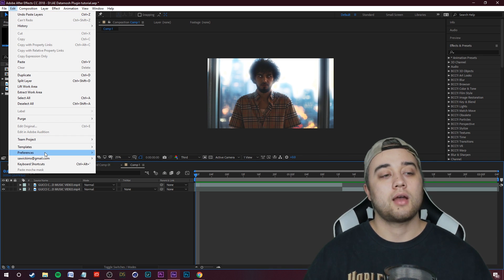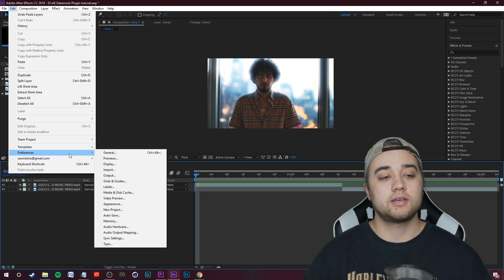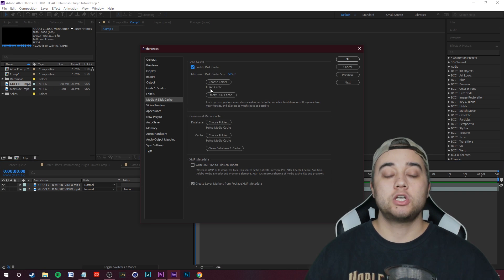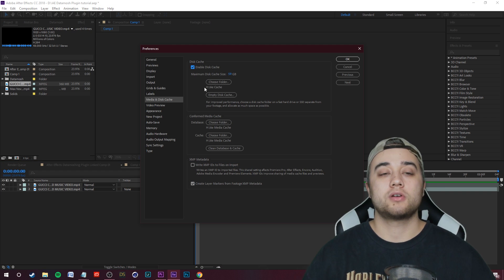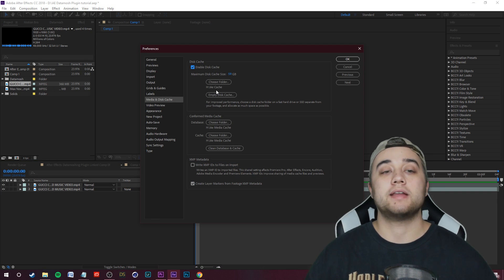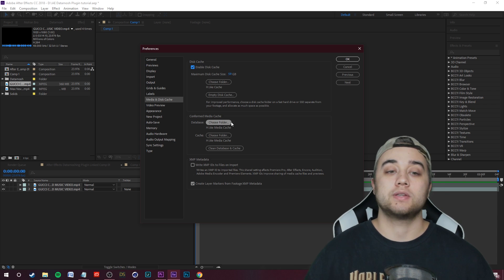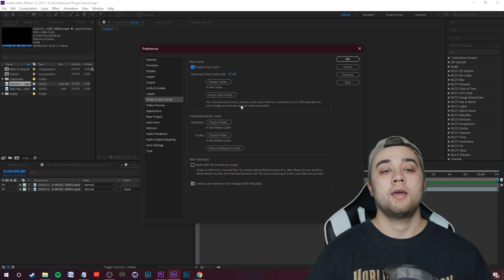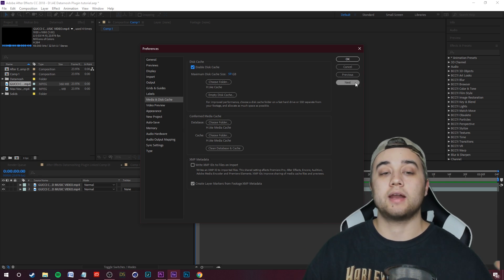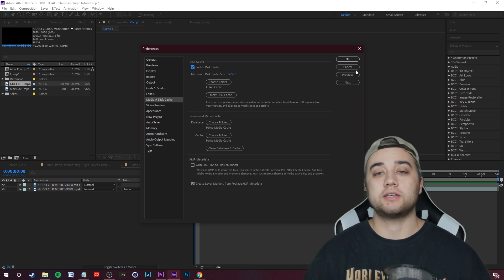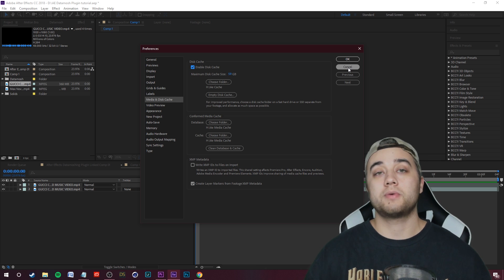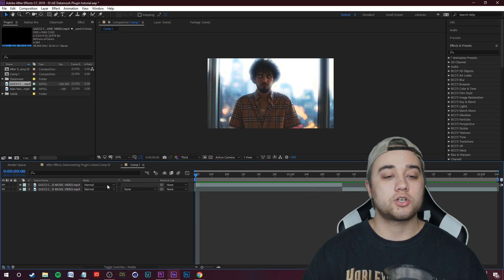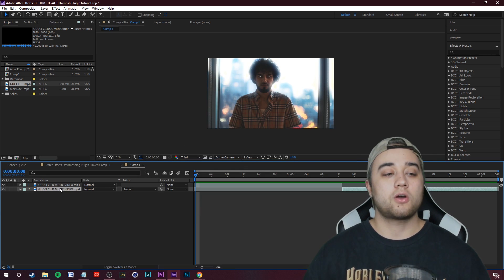What I like to do is I just went to Edit, I went to Preferences, and then I went to Media and Disk Cache. I just made sure that I had folders for not only my disk cache but also my conform media cache - that's very important. I just put that on an external hard drive that has two terabytes of space on it.